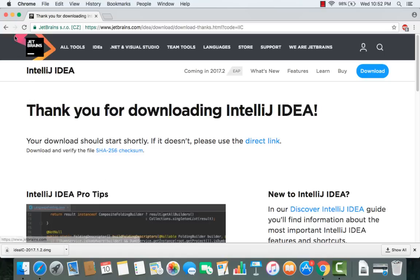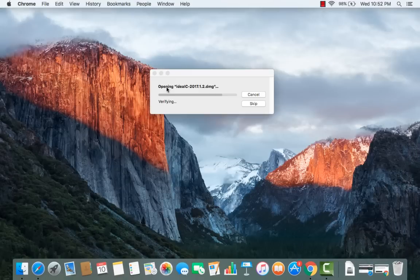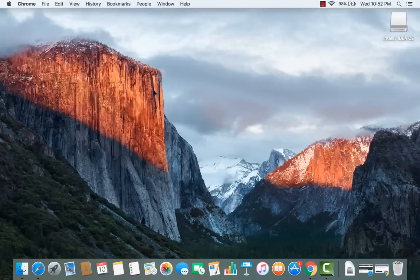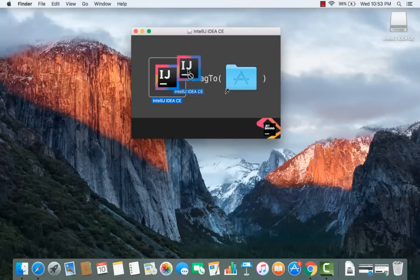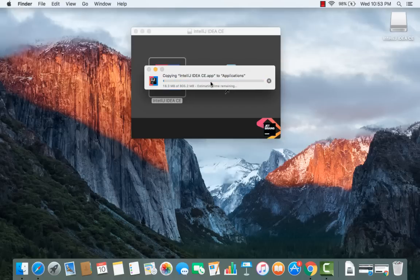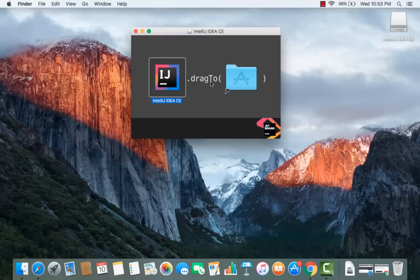Once the download is complete, double-click on the .dmg file. It will verify and open a window showing you how to install it. Simply drag the IntelliJ icon to the Applications folder, and it will copy IntelliJ to your Applications folder. Once the copy is complete, we can launch IntelliJ.